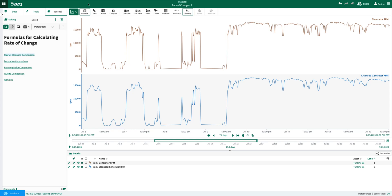My name is Emilio and I'm an analytics engineer here at SEEK. In this video I'll discuss how to use formula to calculate rate of change against a process variable.